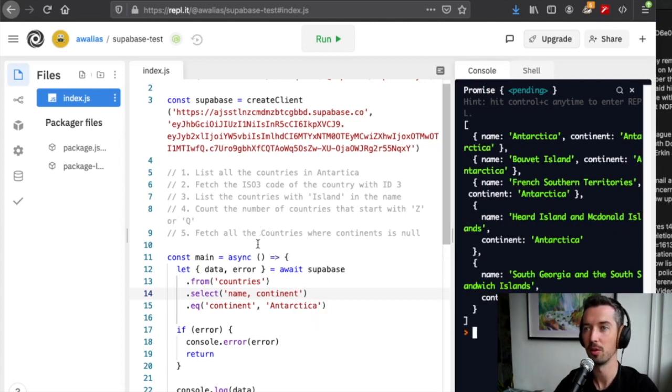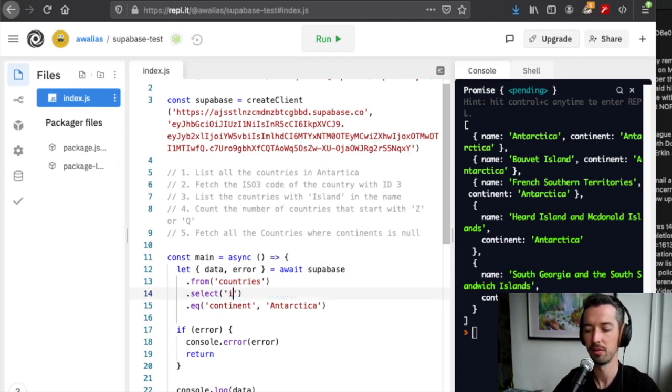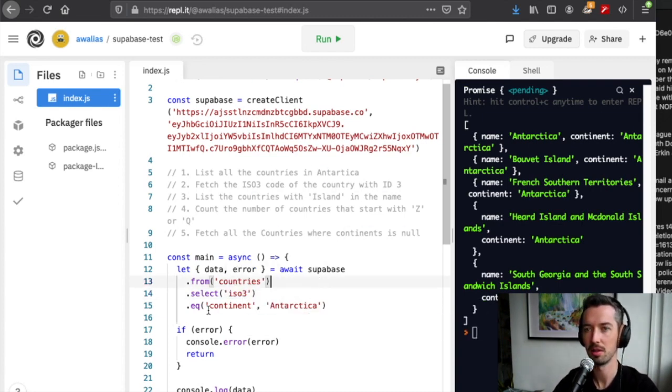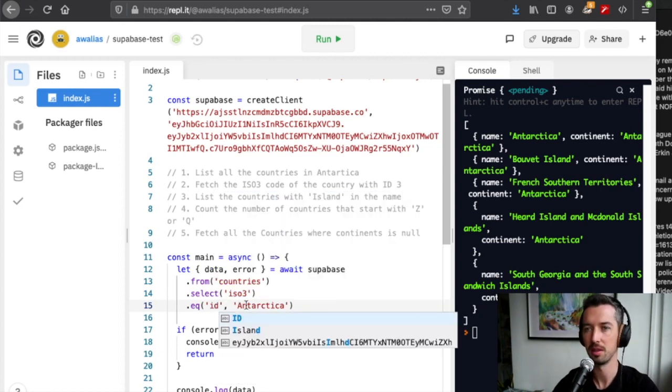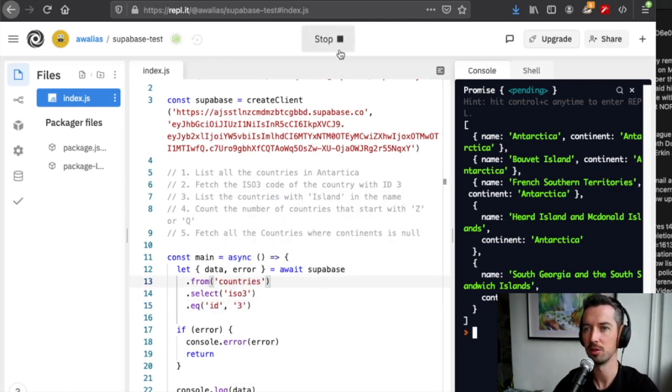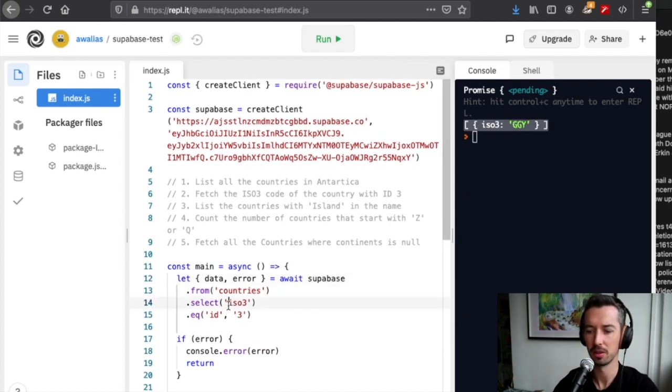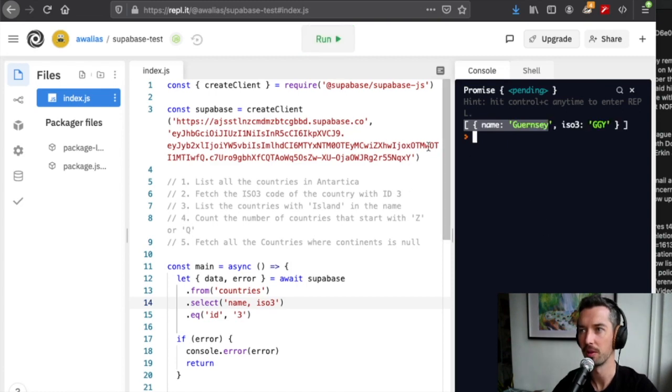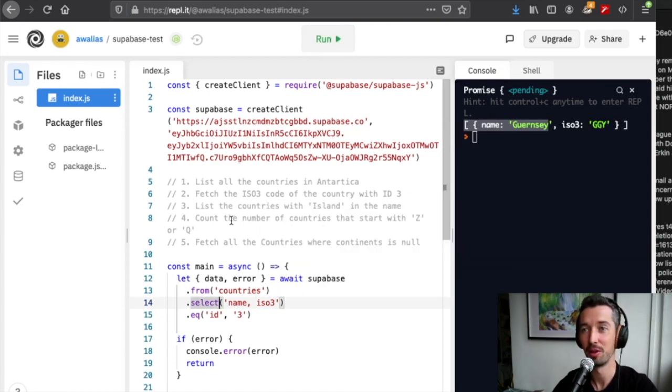The next one, fetch the iso3 code of the country with id 3. We say fetch iso3, change this to be id, change this to be 3. Super easy. We see the results here. I actually don't know which country this is, so let's grab name just to see. Okay, Guernsey, makes sense.